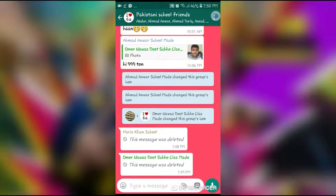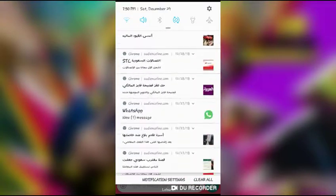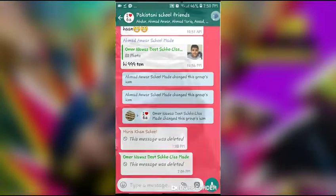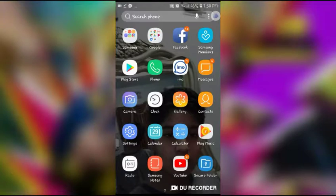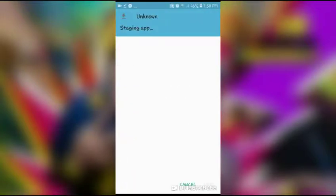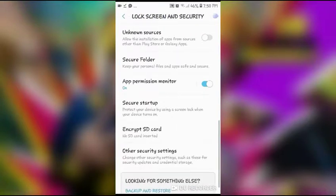The download has finished. You can see my download: Subway Surfers. Now go to My Files, go to Downloads, and here you can see the Subway Surfers androidone.com APK. Just install it — no human verification. Go to Settings, enable Unknown Sources.